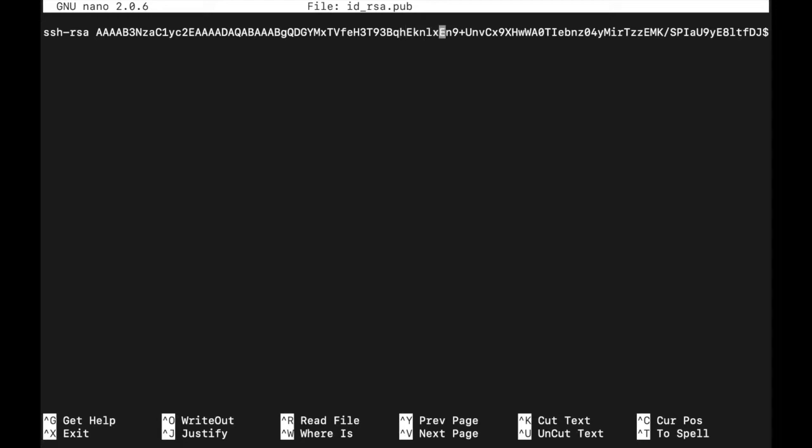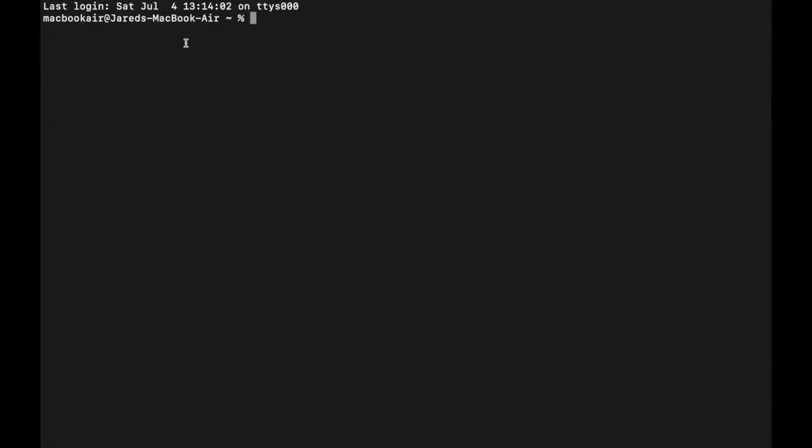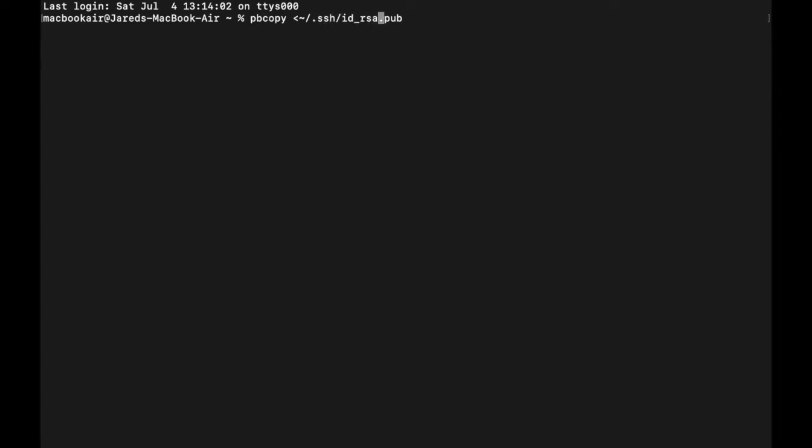So here we can actually see the key that was created. Now you can copy this in here. However, I would recommend that there's a special command that you can use to copy this directly to your clipboard and what that command is pbcopy. So once you have this command entered in, you're going to hit enter. And what that does is that automatically copies the contents of that public key file directly to your clipboard.